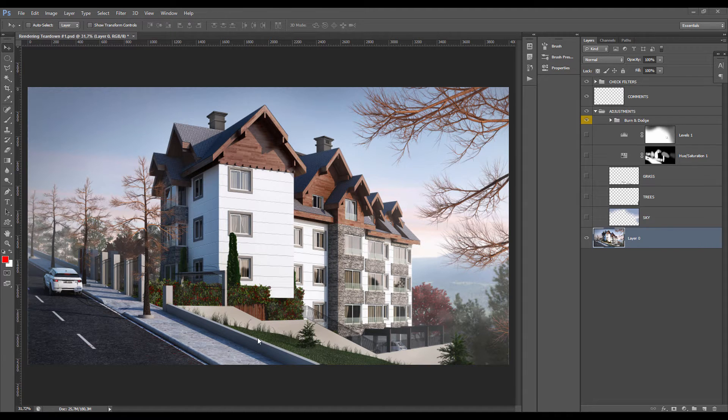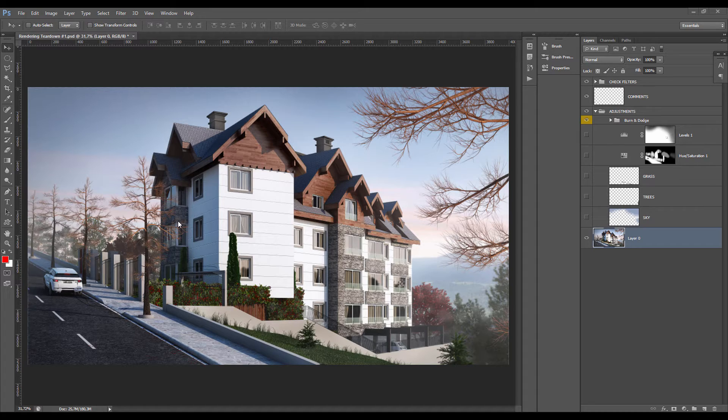Hi everyone, my name is Simon. I'm the founder of HorrorMouse Studio and today I'm sharing with you our very first rendering teardown, which hopefully will be the first of a very long and successful series.